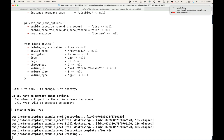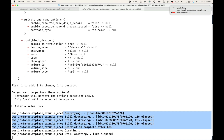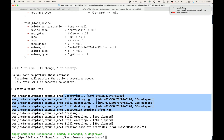Here you can see the resource has been destroyed, and now it is creating a new one. Done. So this is what the replace option can do — whenever you want to destroy and create a new resource, we can make use of this terraform replace option. That's all for this session, thank you.